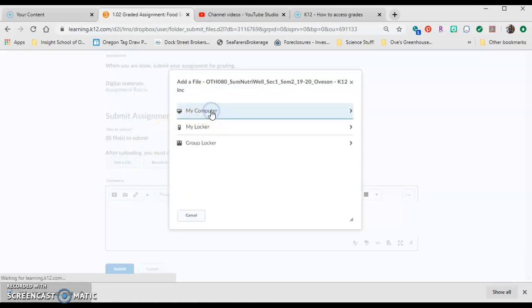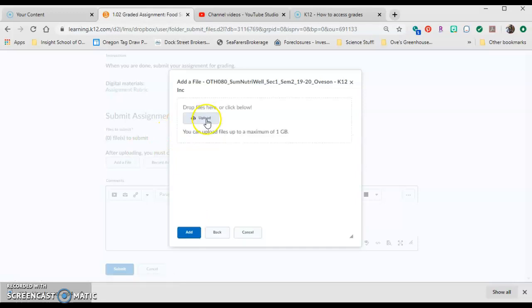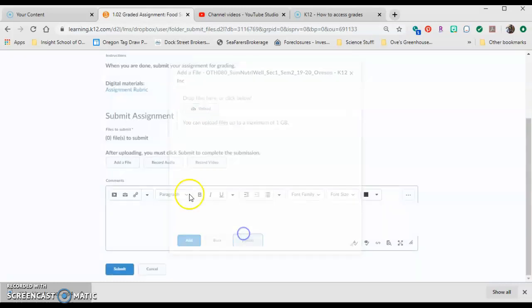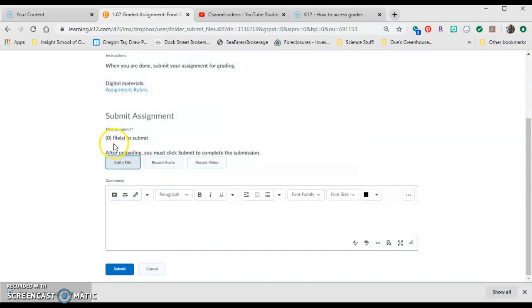Then go to my computer, and then click upload. You can search your computer, find your assignment, and then hit add. Once you hit add, it'll say one file to submit, and then you click the submit button.